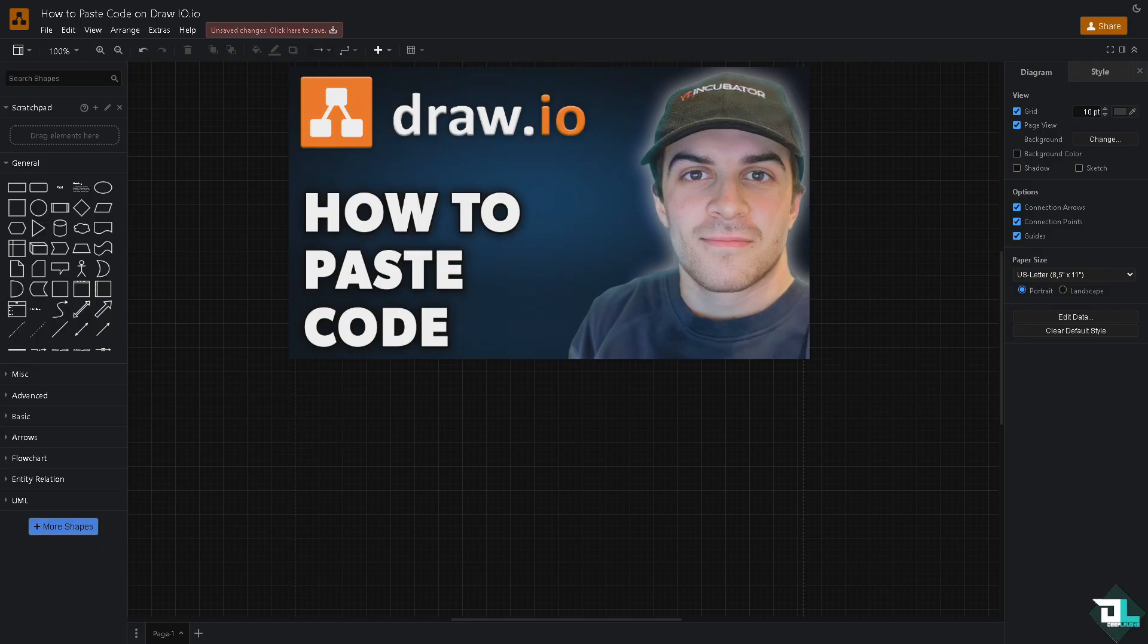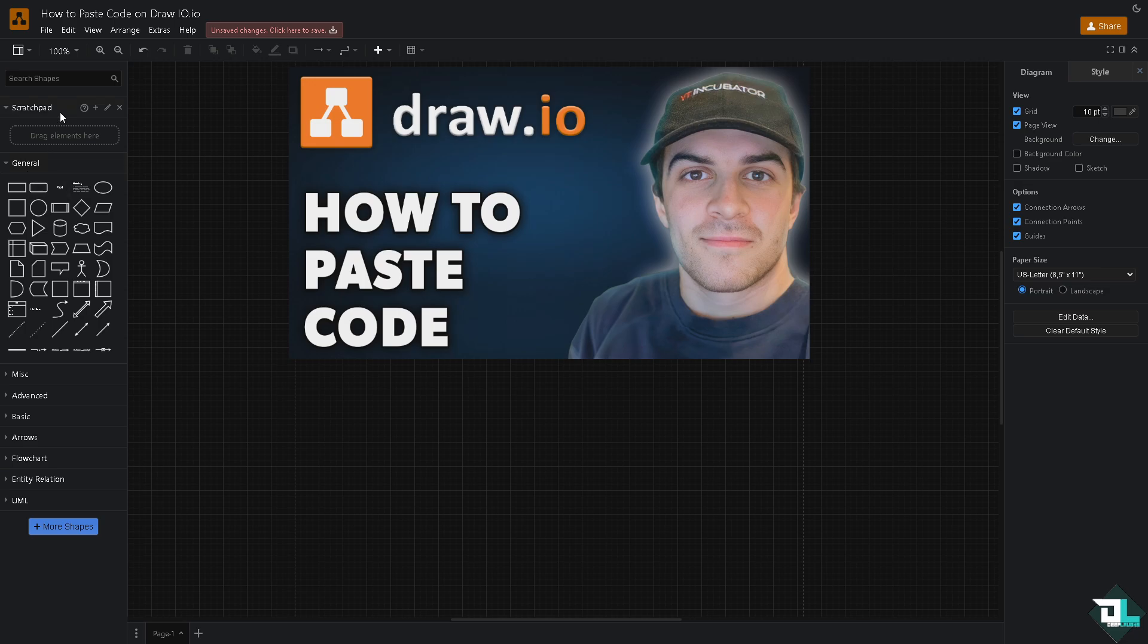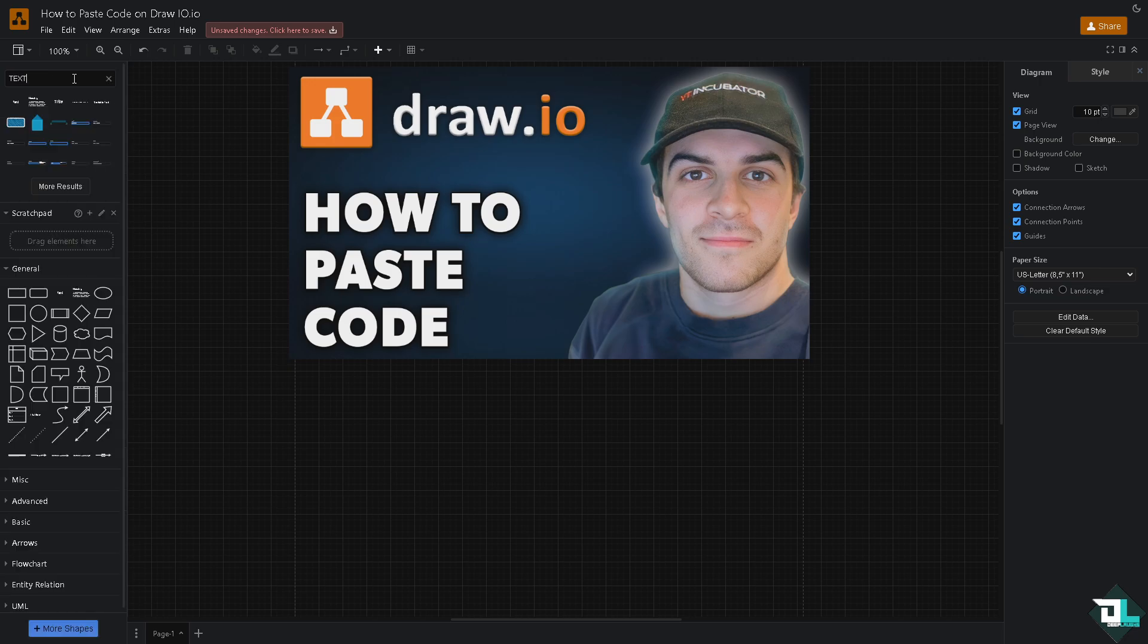Now, number one option is you might want to paste the code as text. So go here to the left side panel of your dashboard, search these shapes right here, type in text. We're gonna be using this one for now.